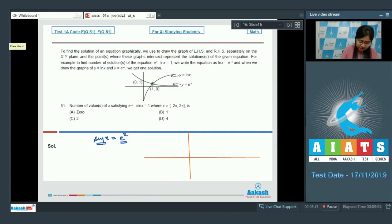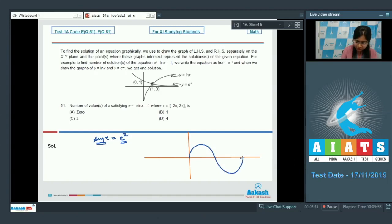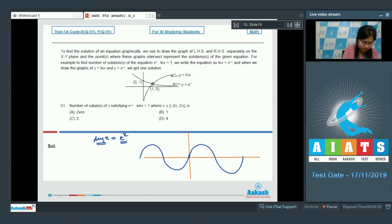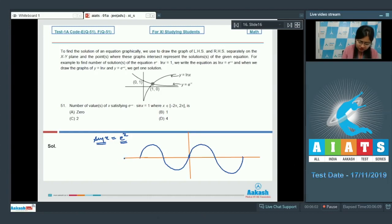Let's first draw the graph of sin x from -2π to 2π. This is the graph of sin x.